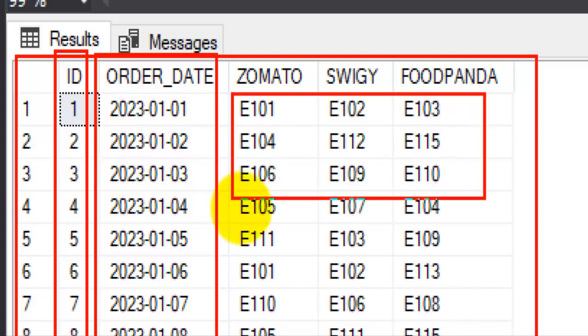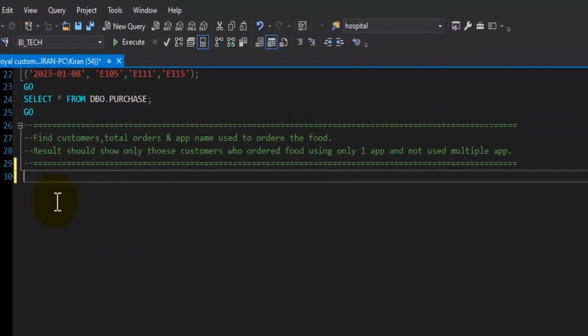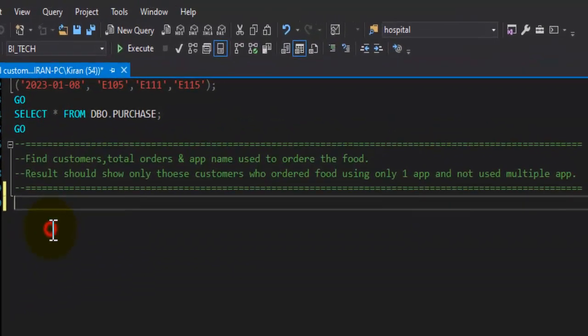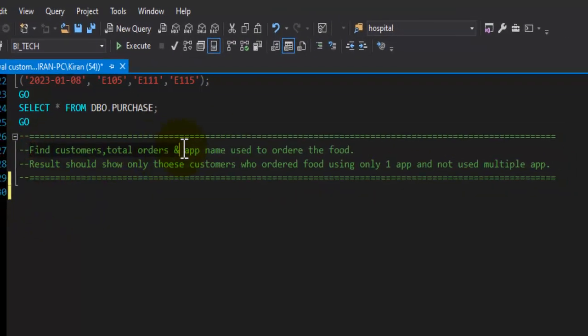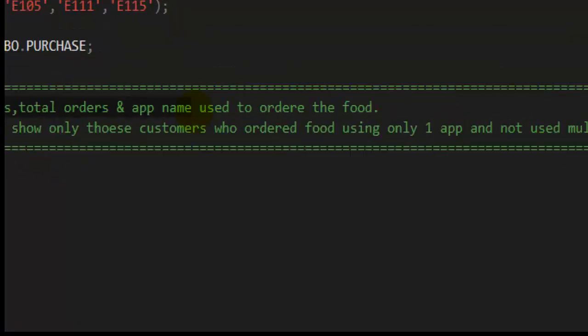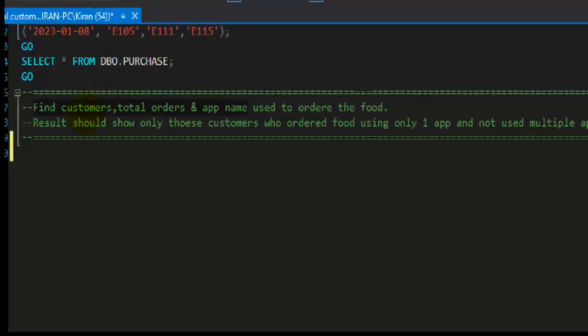Now let's take a look at the task that we have. We have a task to find a list of customers, their total orders, and app name that each customer uses to order the food. When we show this result we need to consider only those customers...